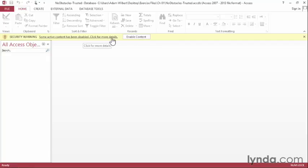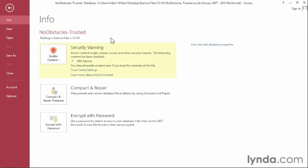Or I can click on this text here. When I hover over it, it becomes underlined. I'll click on it to get some additional options. We've got the Security Warning box here, where we have links to the Trust Center settings and links to learn more about active content.